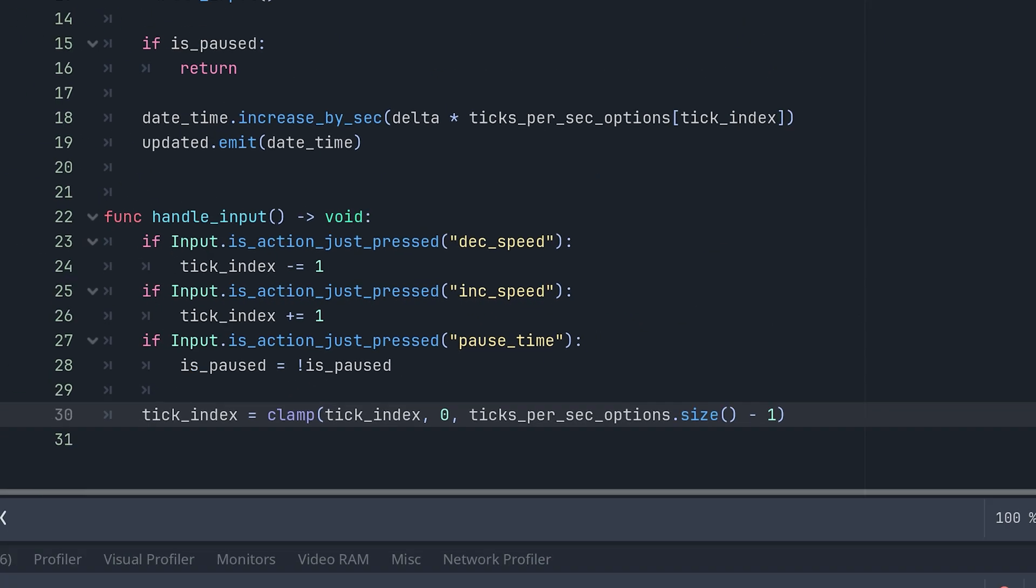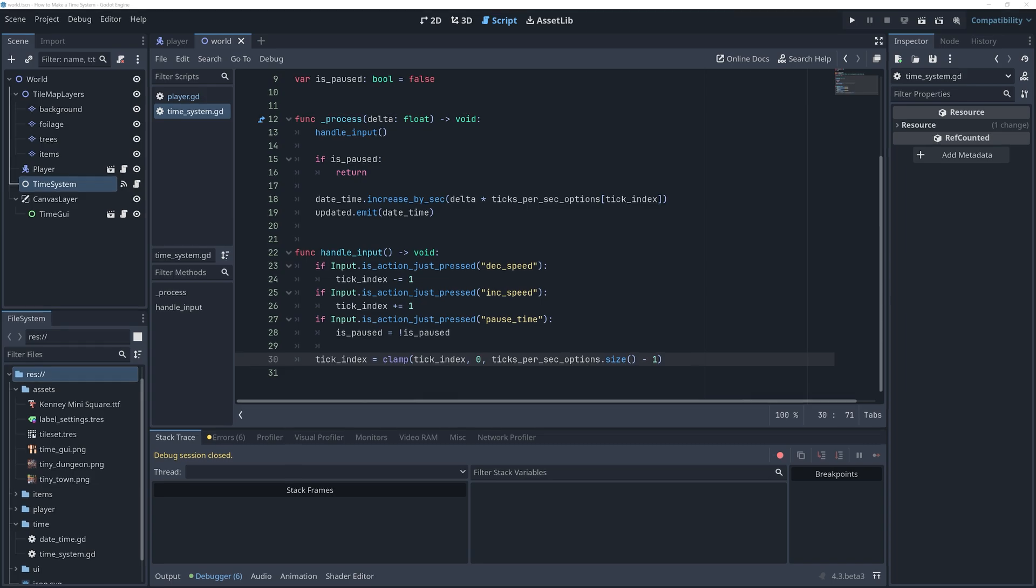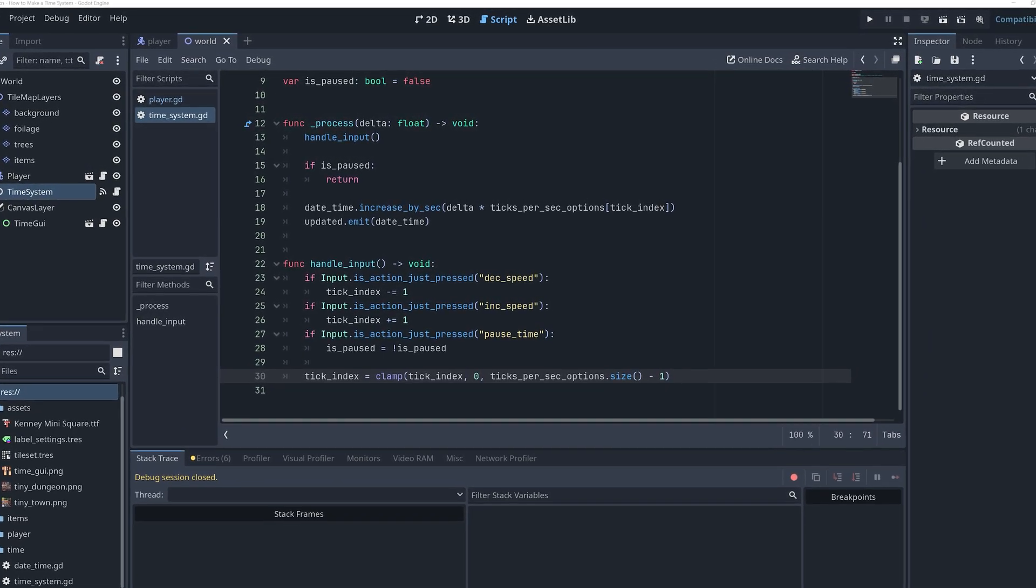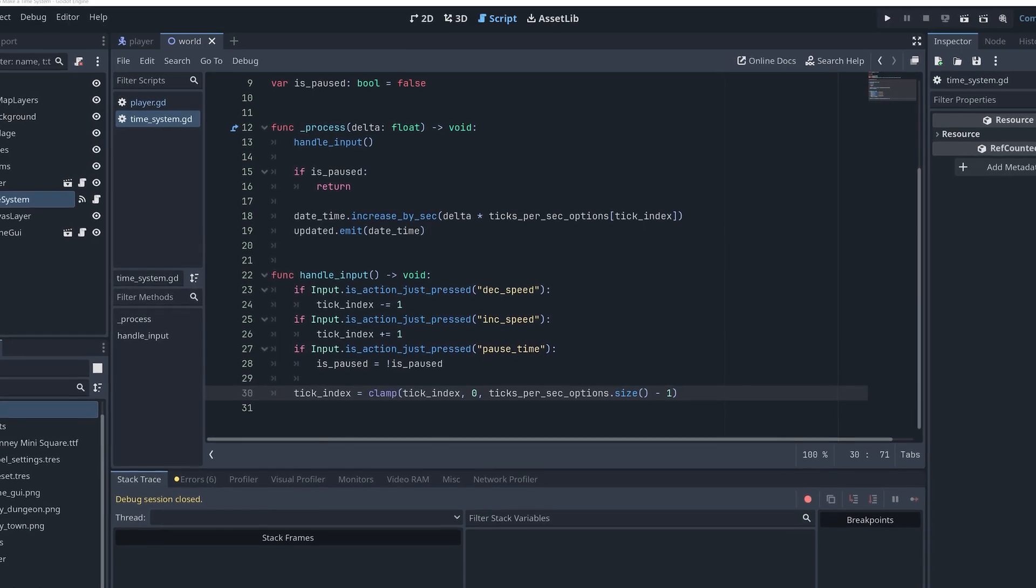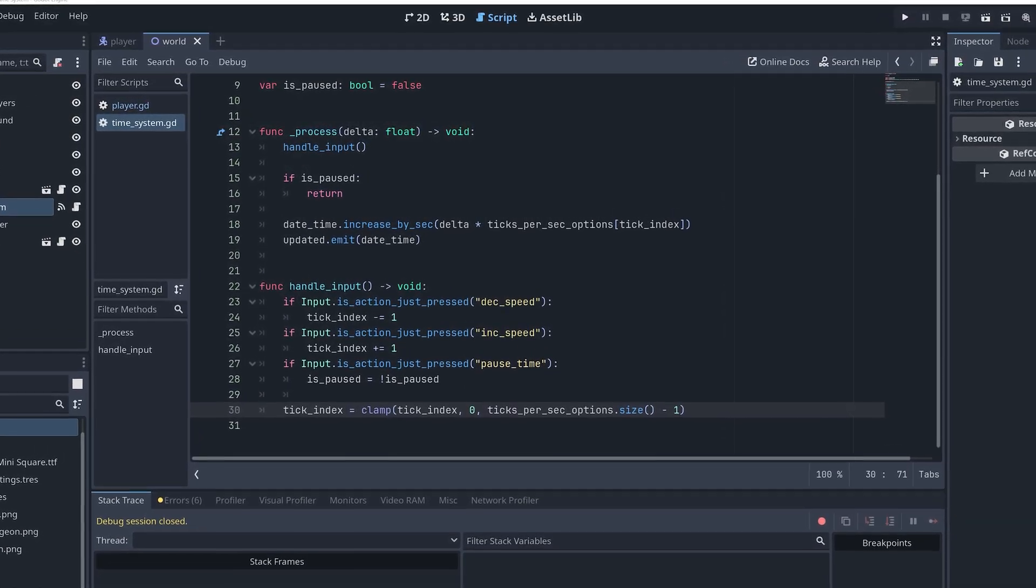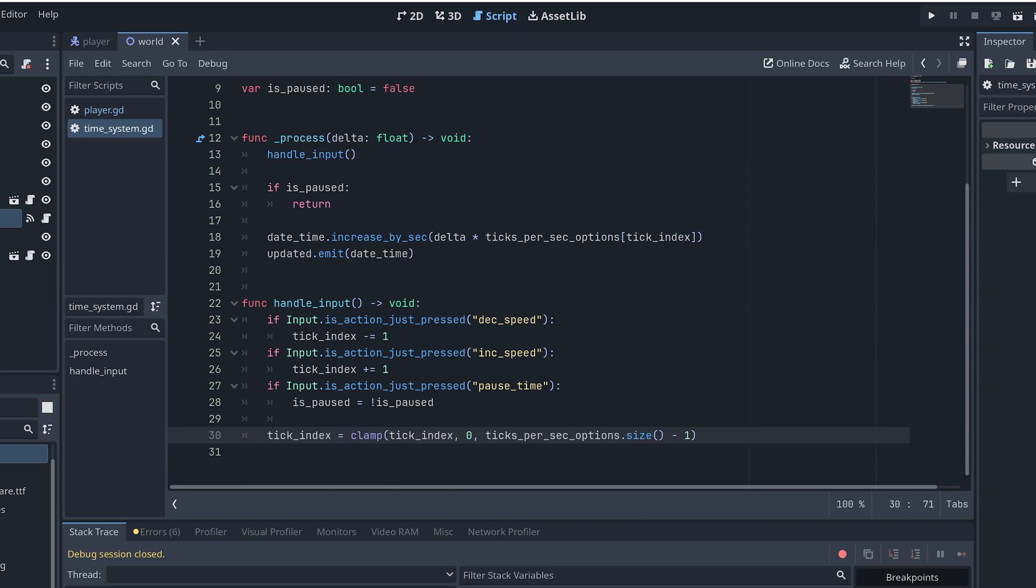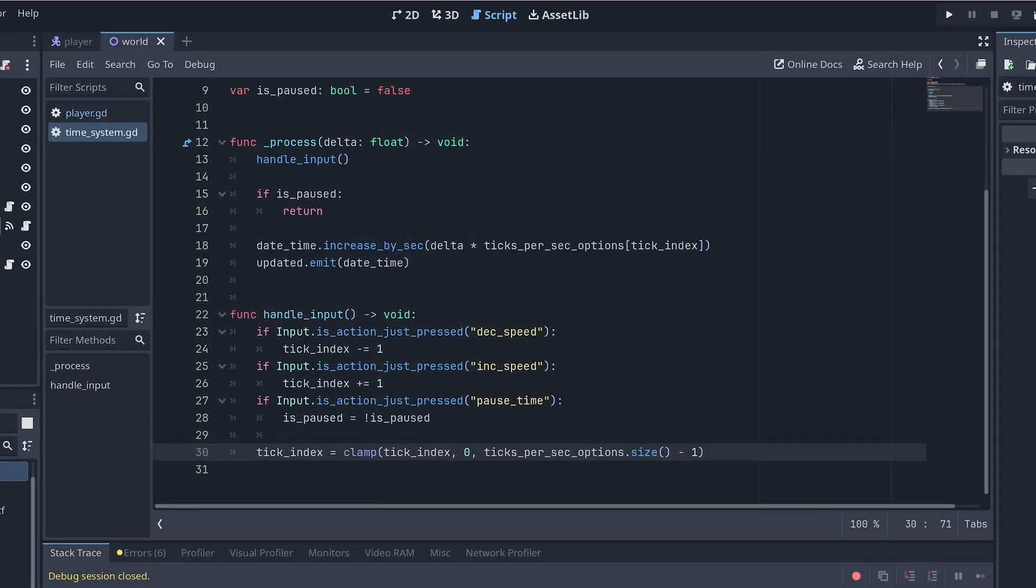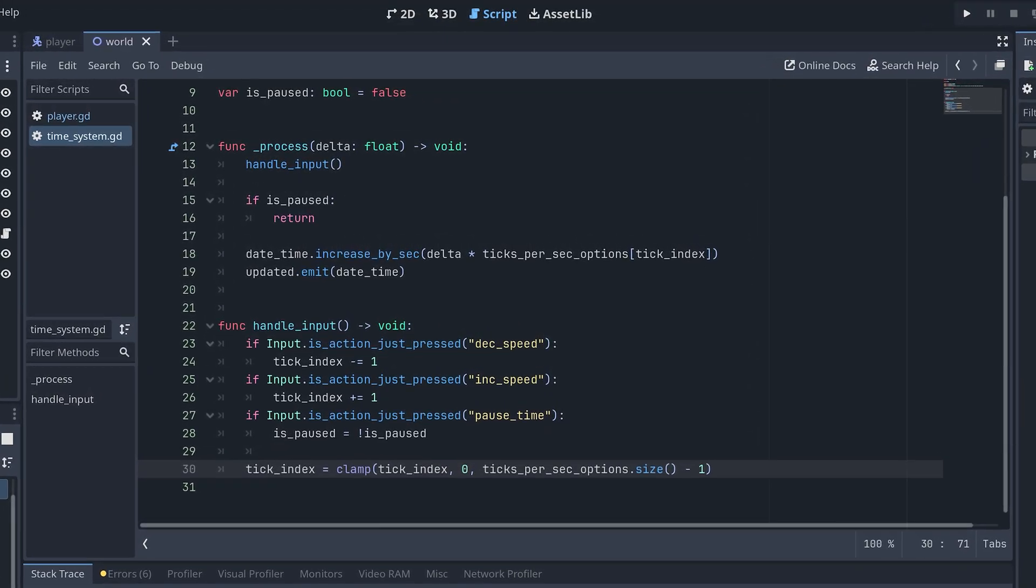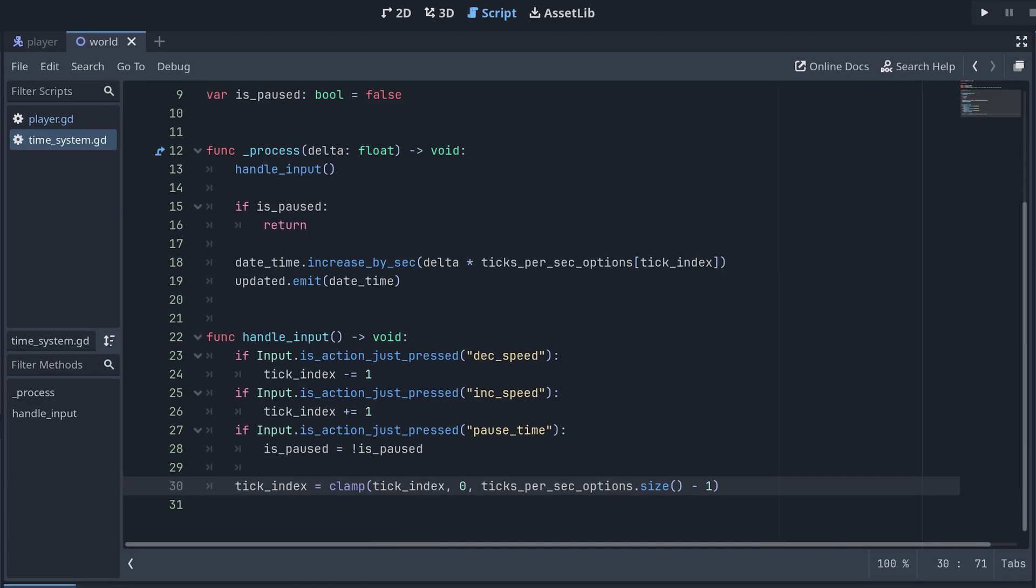One final thing to consider is if these input keys should be available when the player plays the game. As I said in the beginning of the video, I just want these features to make debugging easier. So, it really shouldn't be available in a release build of the game.